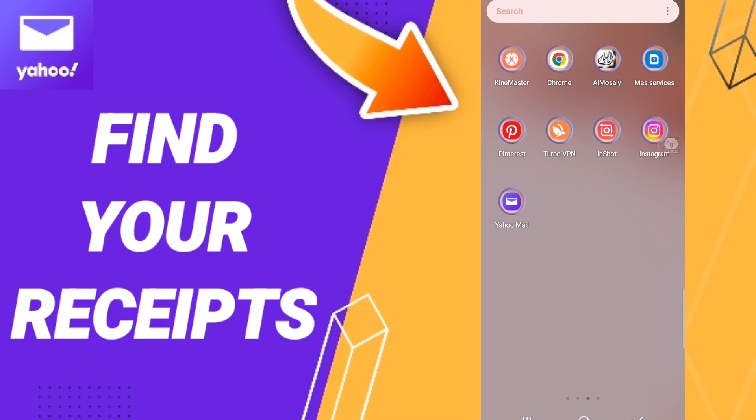Hi everyone, today we will talk about how to find the list of receipts on the application of Yahoo Mail. To know how to find the list of receipts on the application of Yahoo Mail, you should just go to the app of Yahoo Mail.